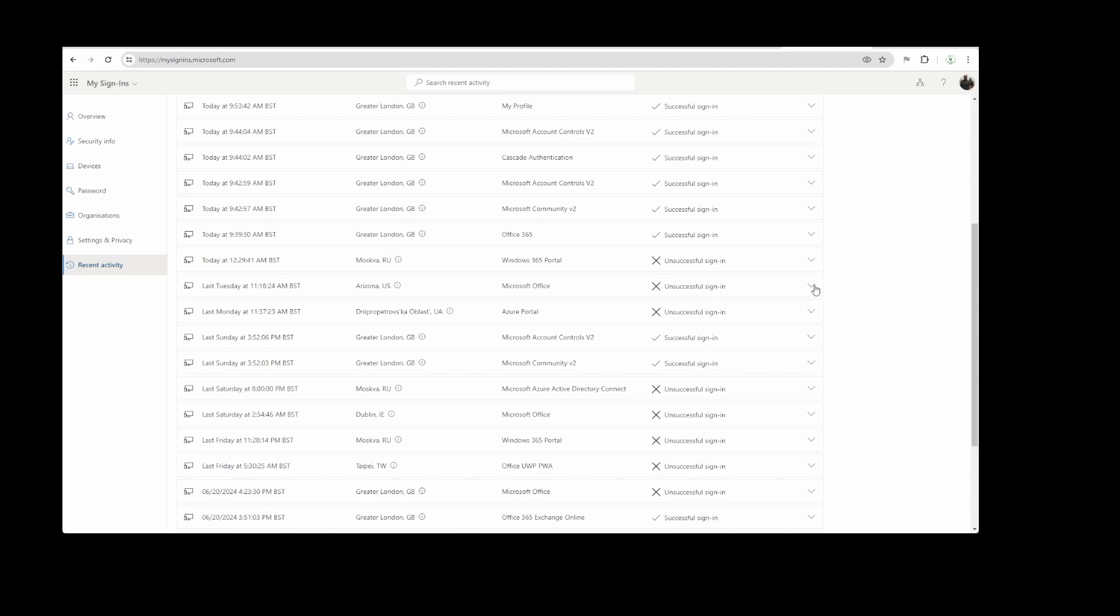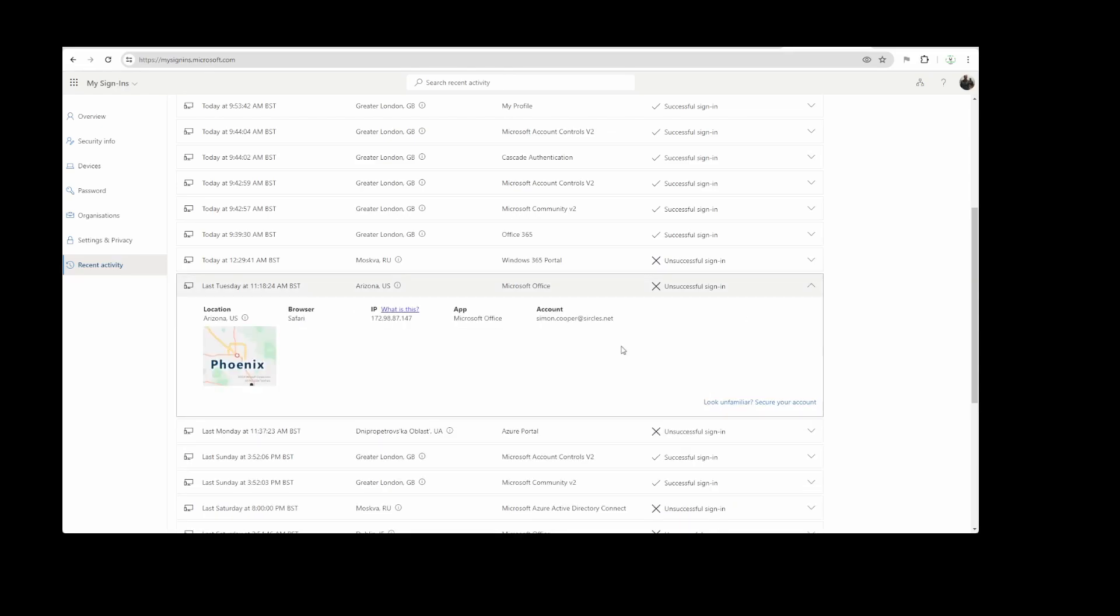There's another one, Arizona, USA. Unfamiliar IP, Phoenix, Arizona. I've never been to Phoenix, Arizona in my life. Someone's trying to use my personal account to log in as me.